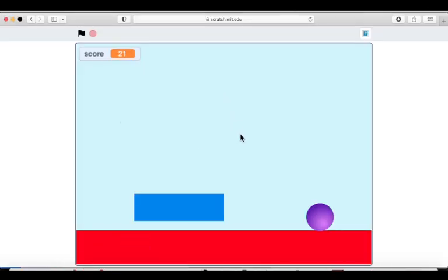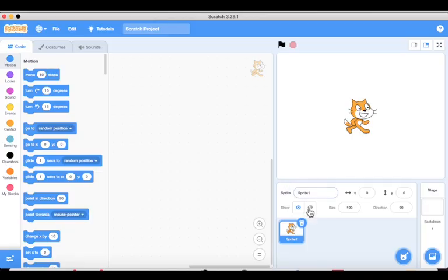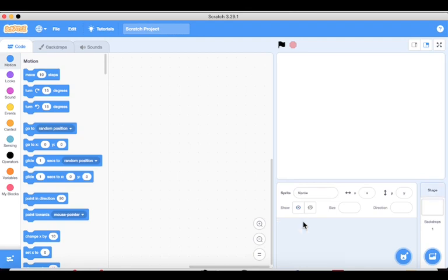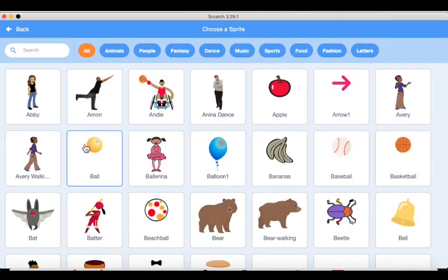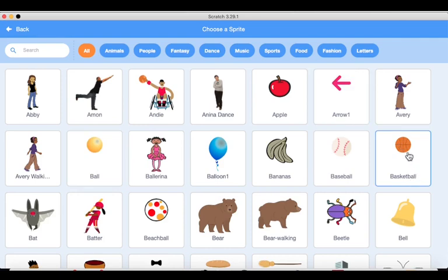We have three components to add: one is a ball, another is a blue rectangle, and the third is a red rectangle. To add sprites, we are going to delete the default cat sprite. Then click on the bottom right corner to choose a sprite and search — the ball is there. You can use any kind of ball; you can even use a basketball.